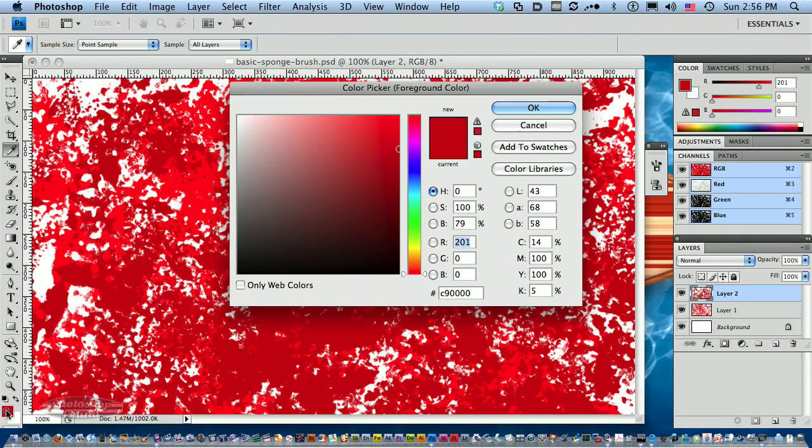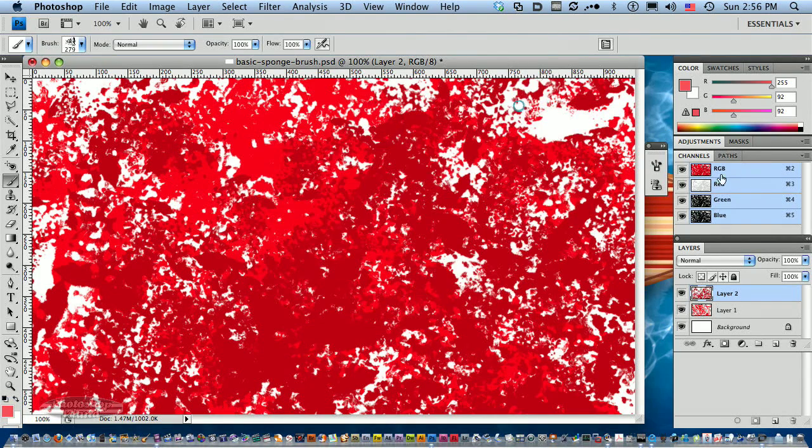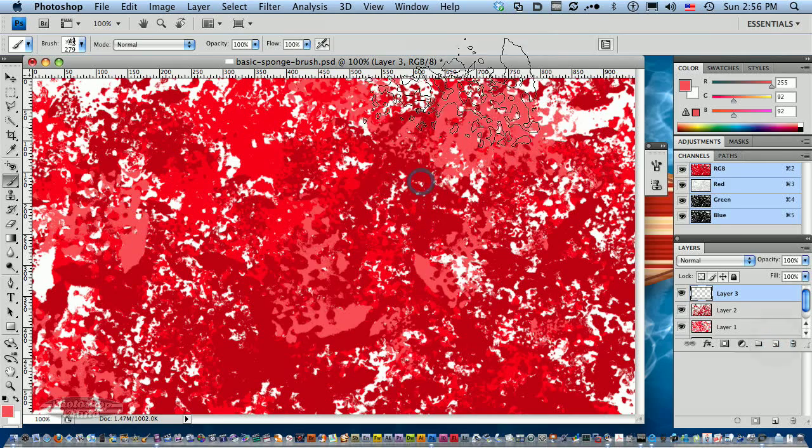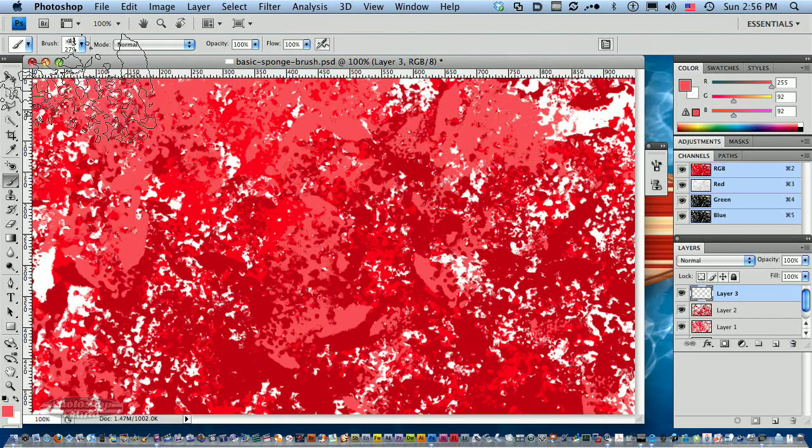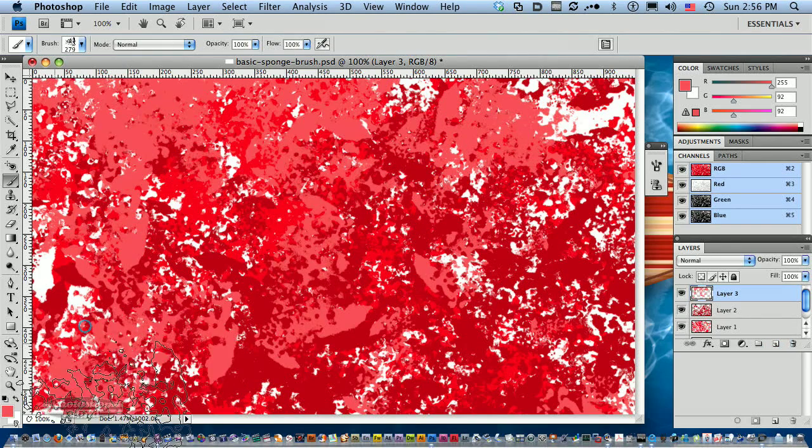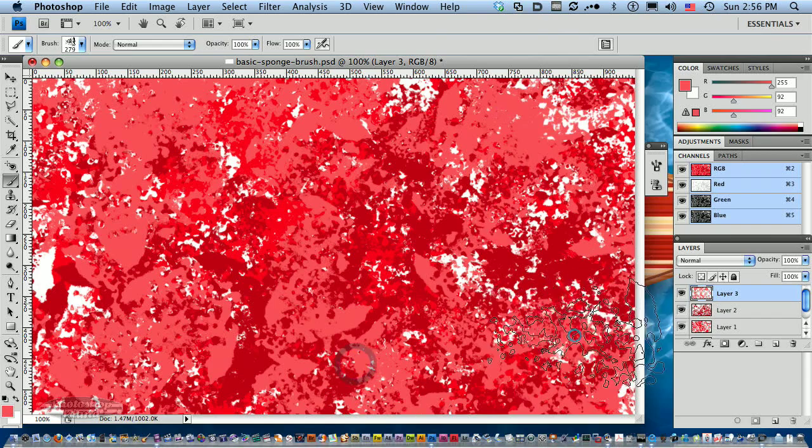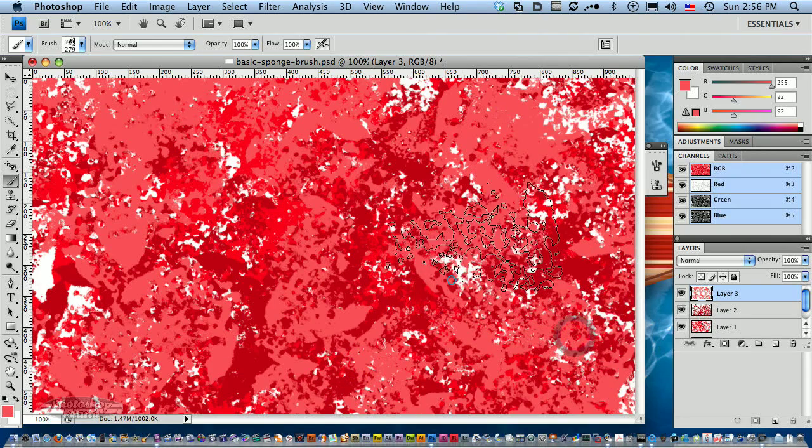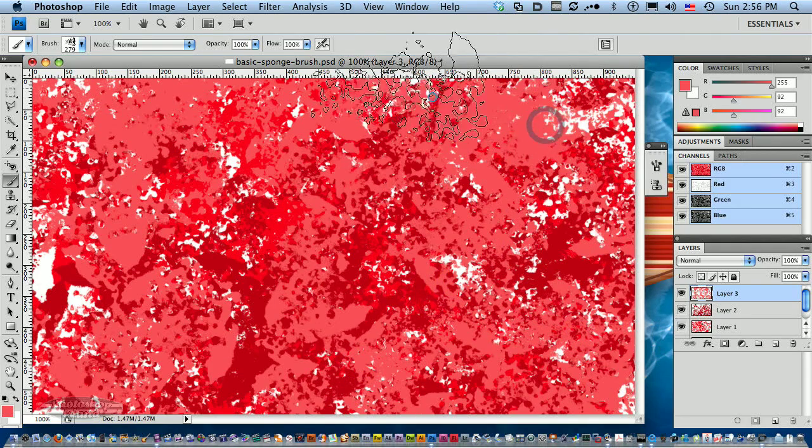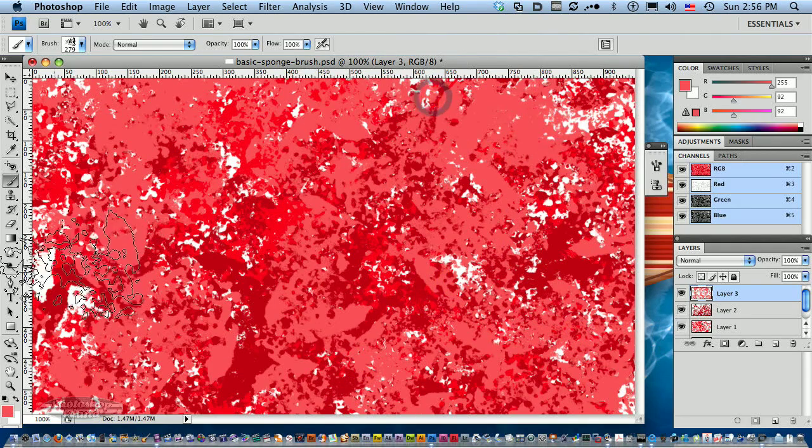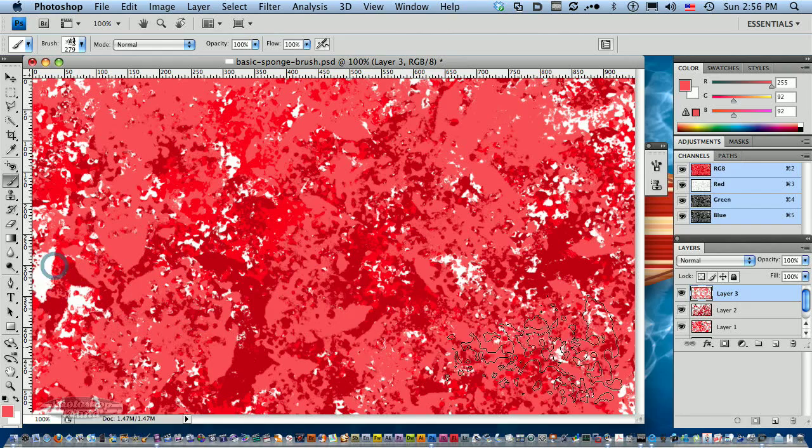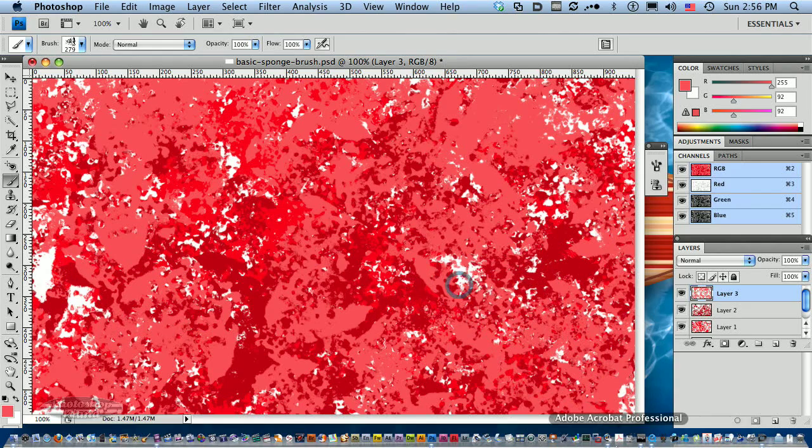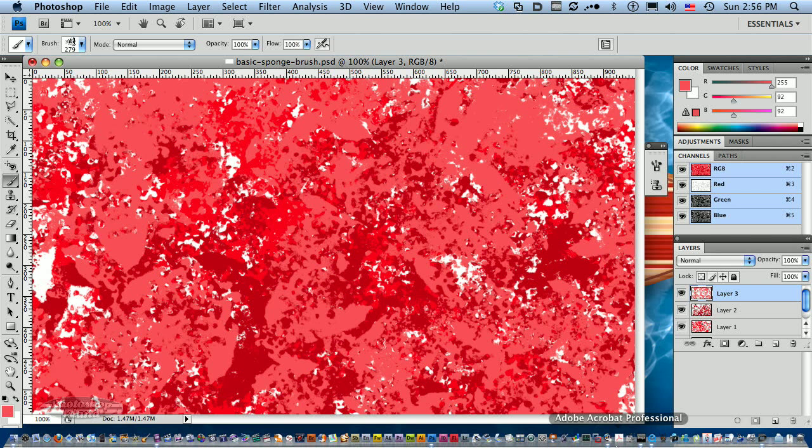Let's pick a lighter pink color, make a new layer, and paint some more. You've got a nice abstract background with these brushes without very much work at all.